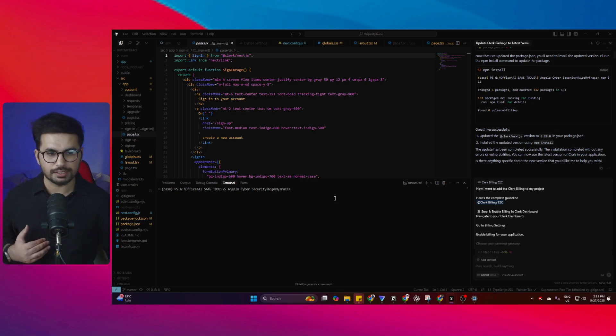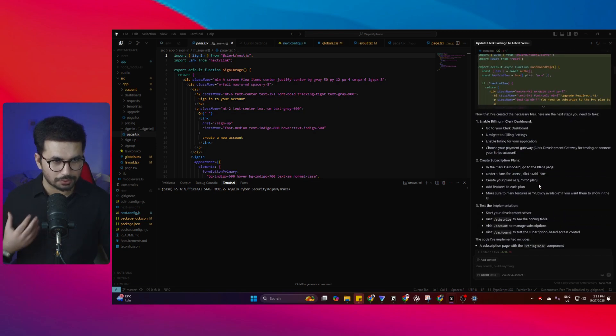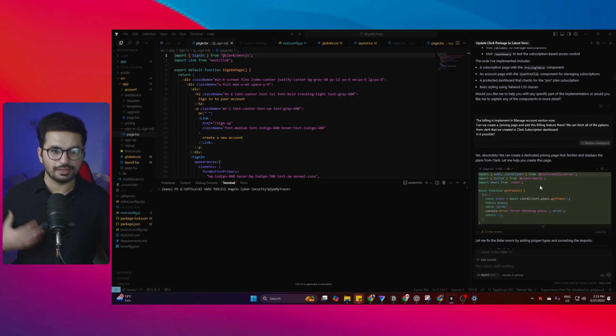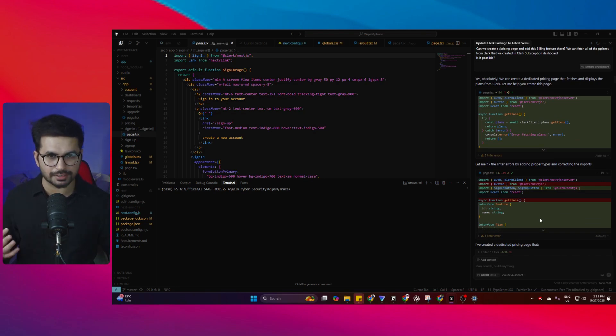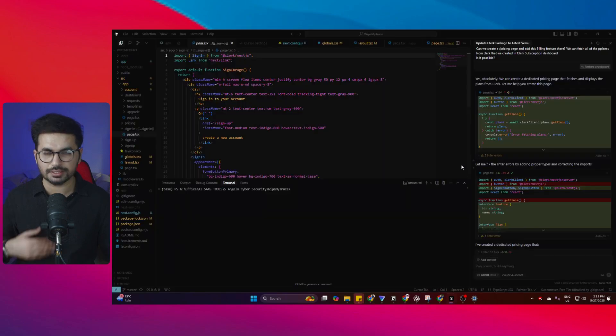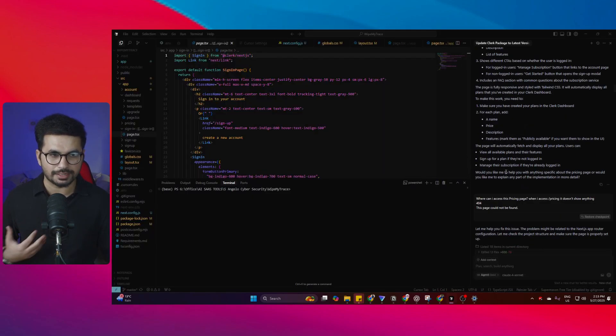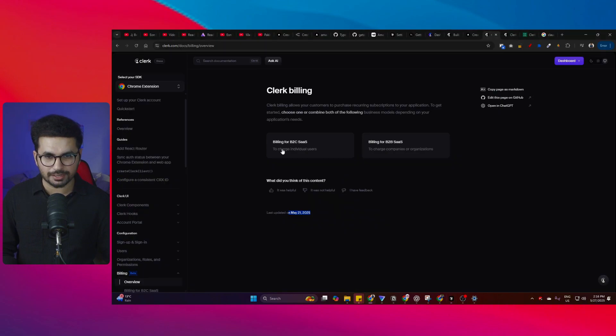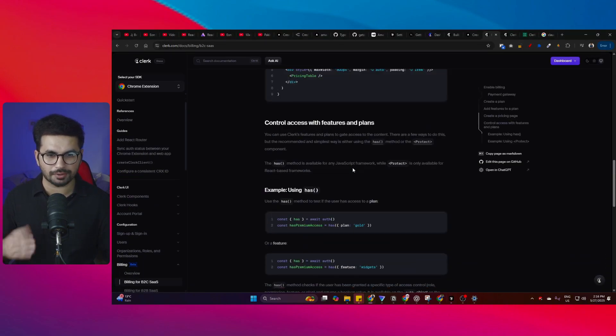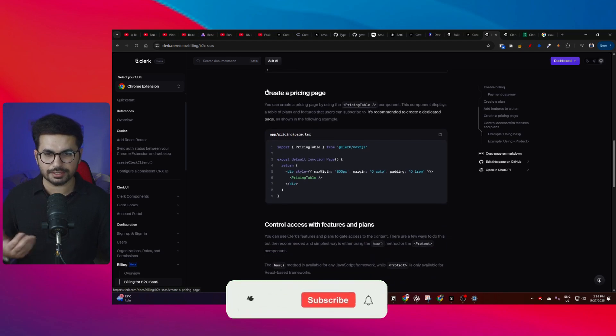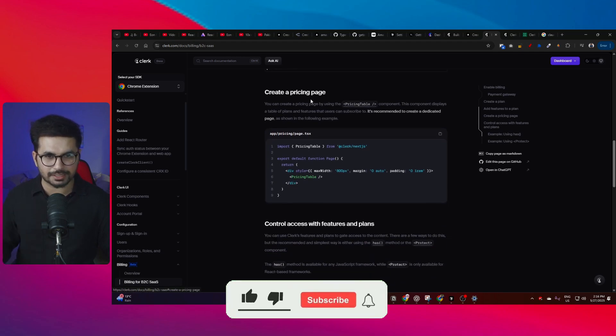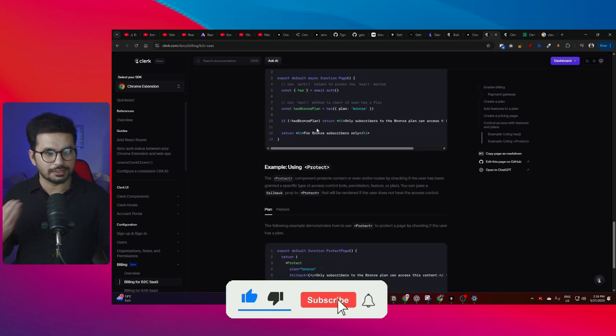I spent more than an hour asking back and forth with Cursor to integrate that. I even shared links to the documentation, but still Cursor was unable to integrate it. After that I gave up. I manually added billing - I understood the entire documentation and created this pricing page with custom styling, and I had to do it manually.